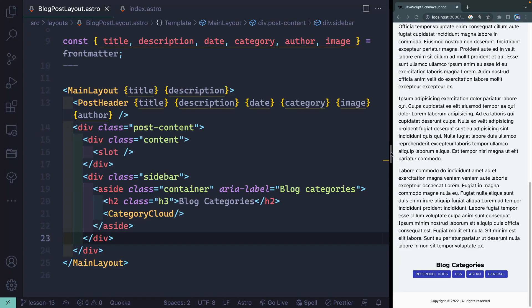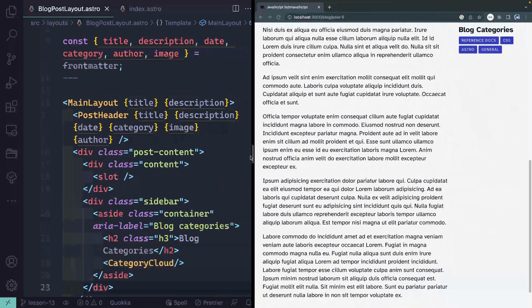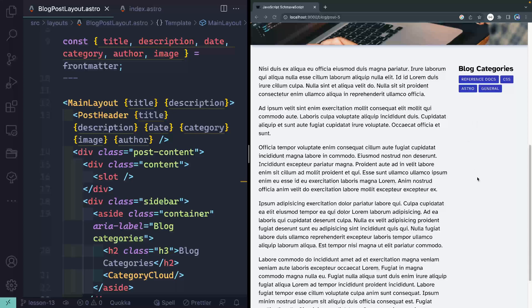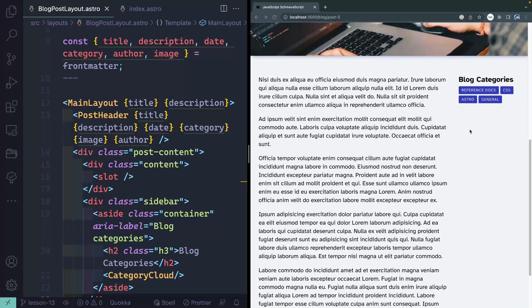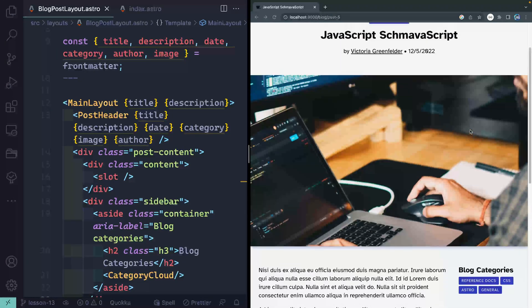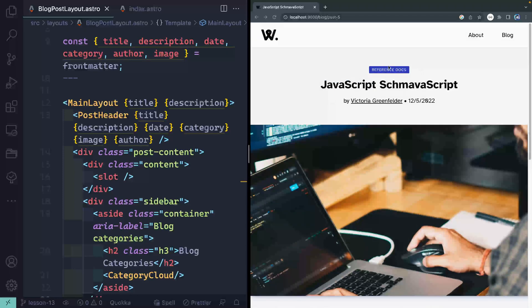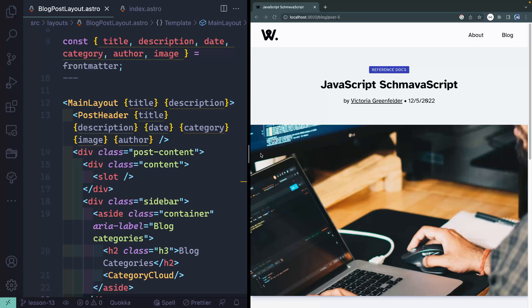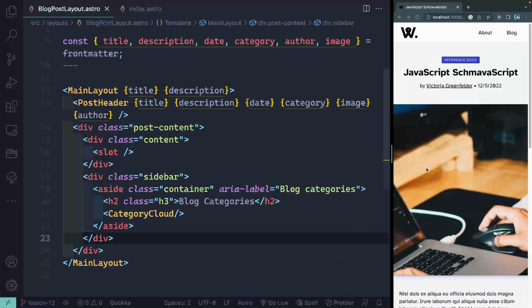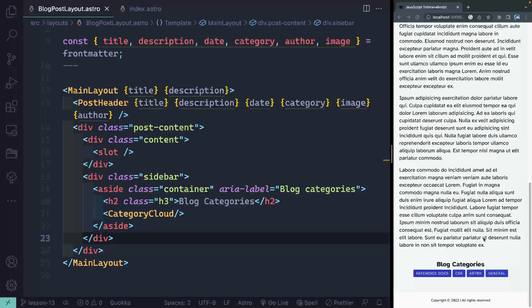In the last lesson we set up this sidebar for all the individual blog posts. What I want to do now is create a little section here that will show related blog posts. In this case, the only thing we can relate is that it has the exact same category here. So that's what we're going to be comparing.